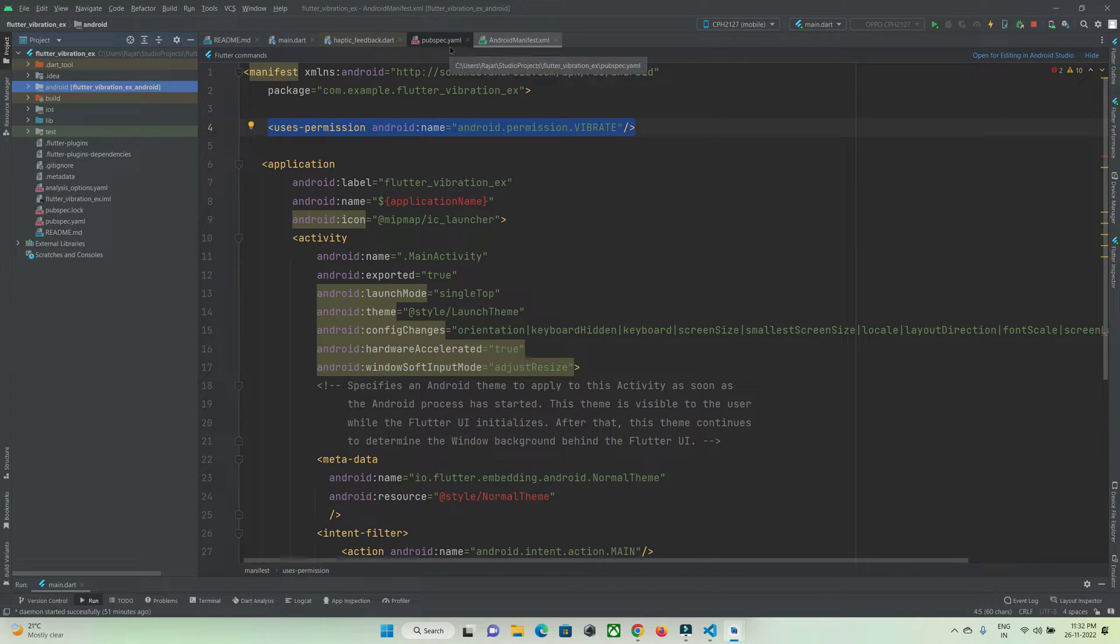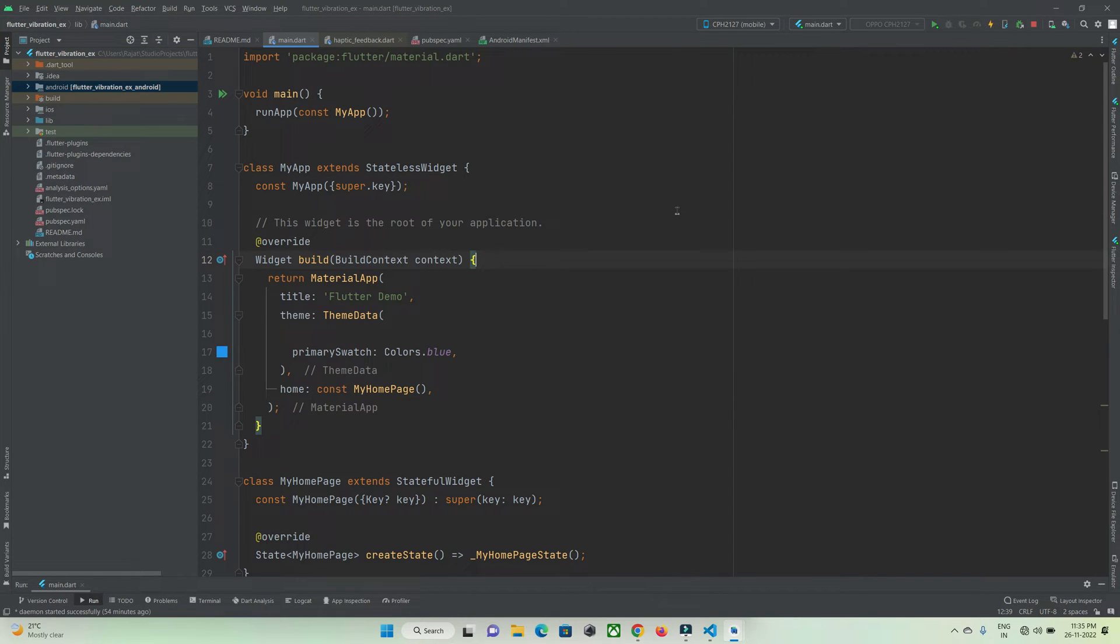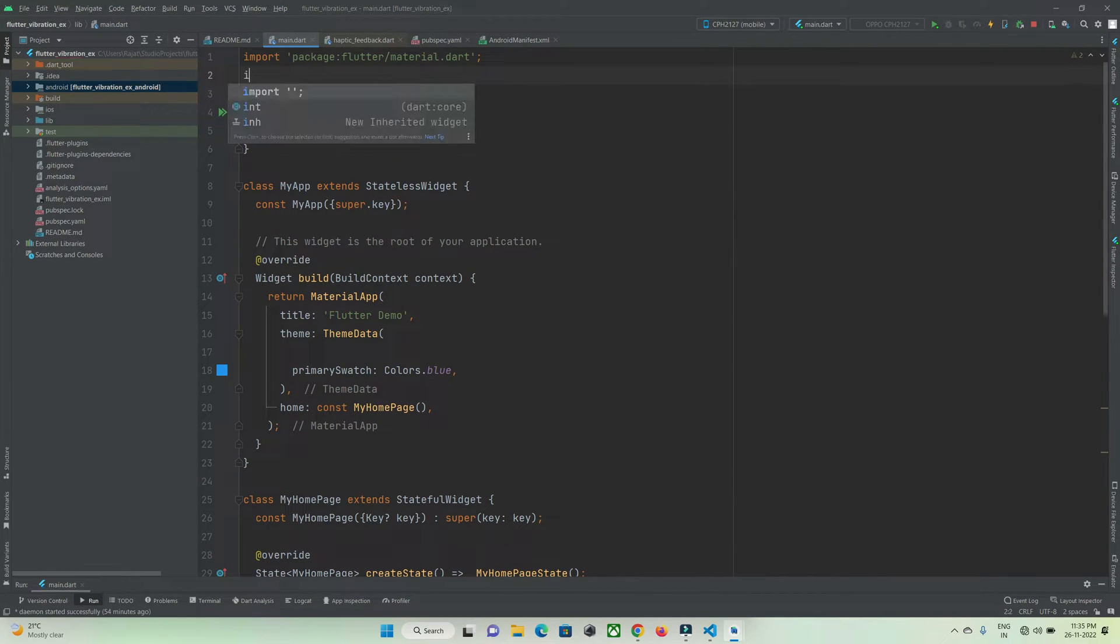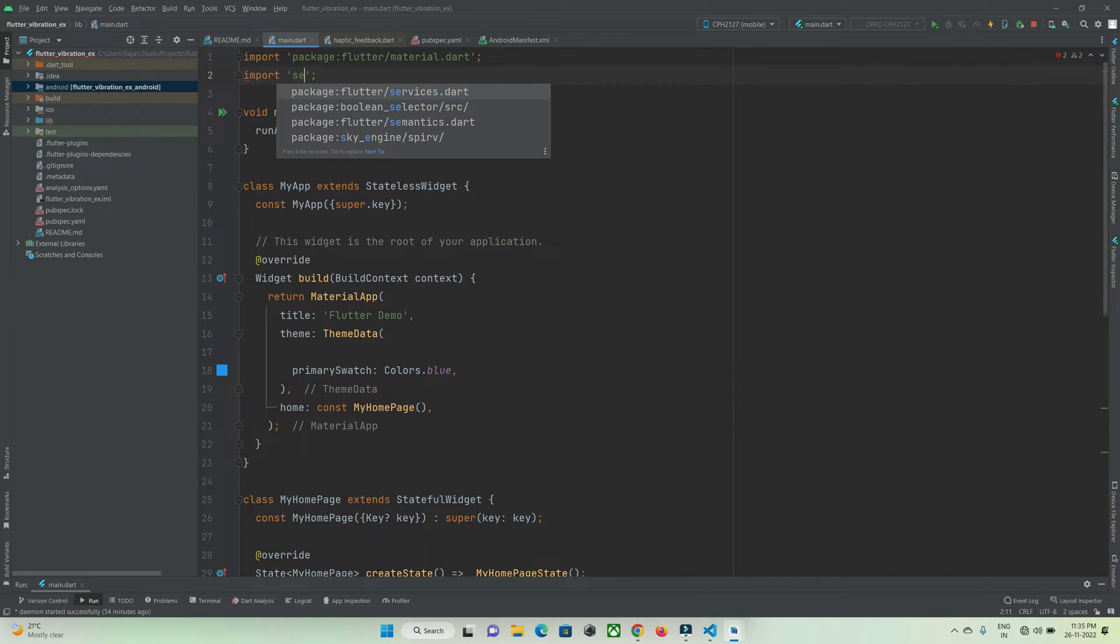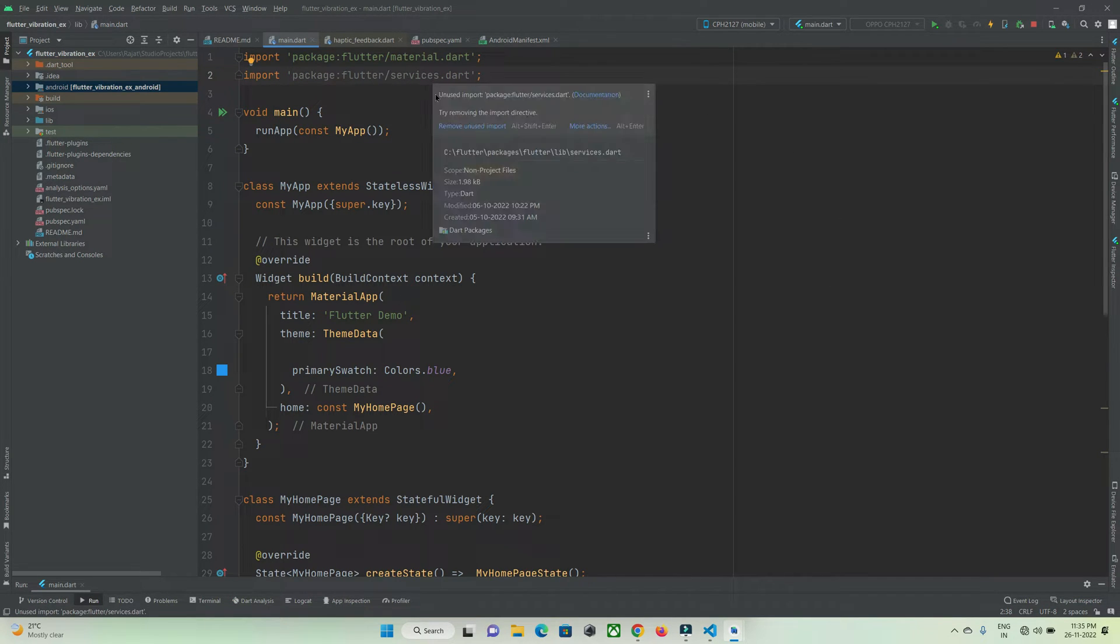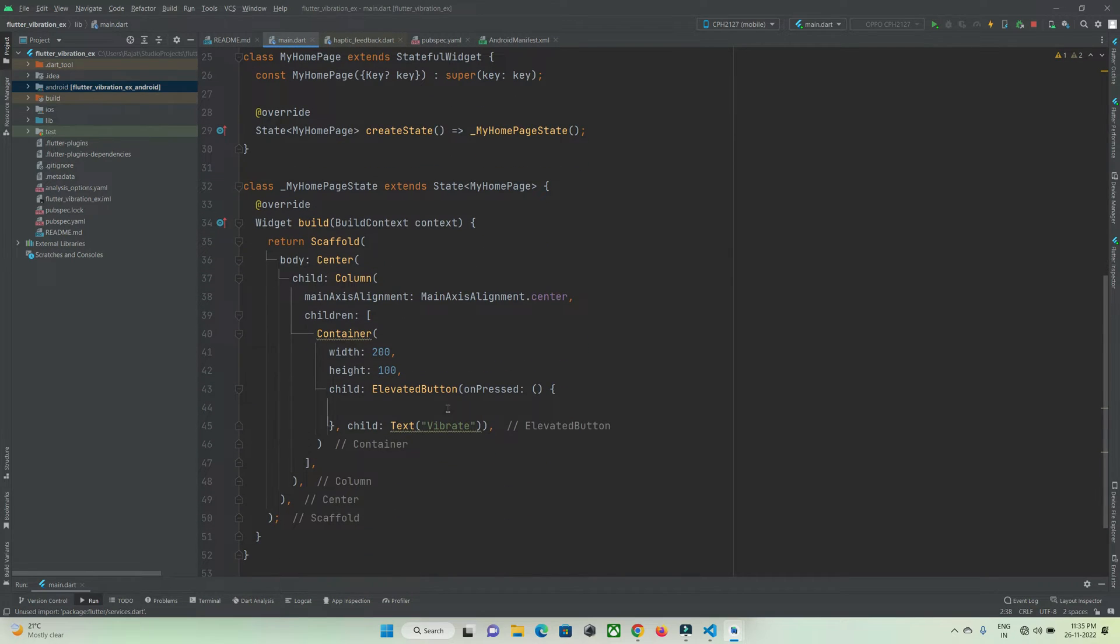After adding this permission, you can use the vibrator motor. First, let's go with the built-in method, haptic feedback in Flutter. To use haptic feedback, you just need to import services.dart, and now you can make use of haptic feedback to give vibration effects.